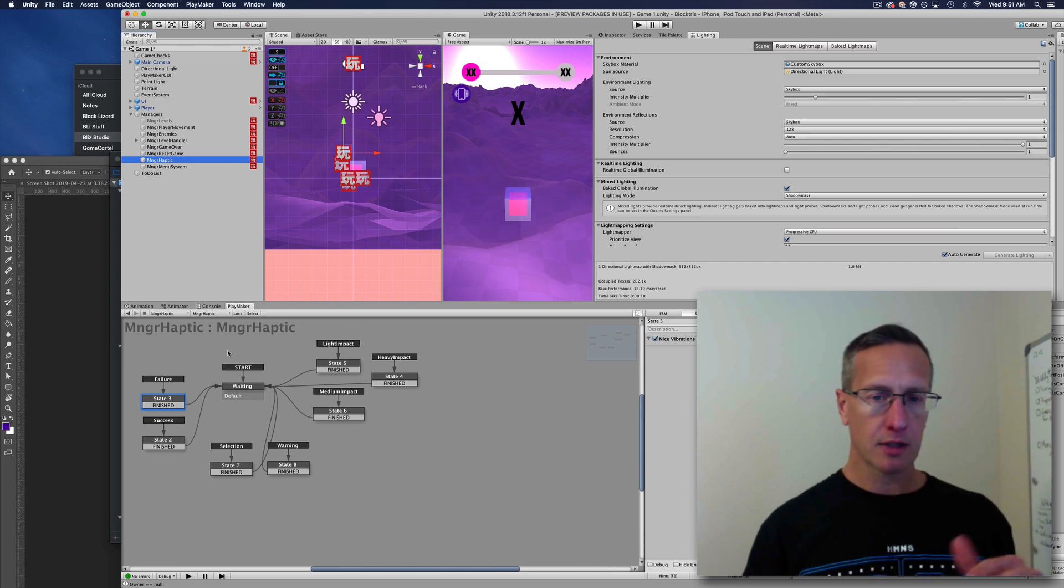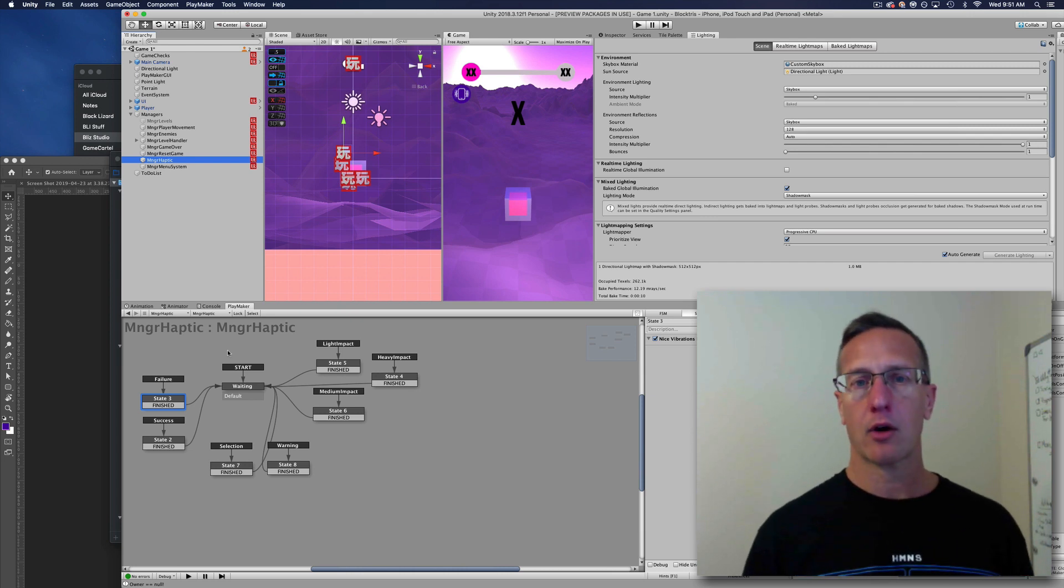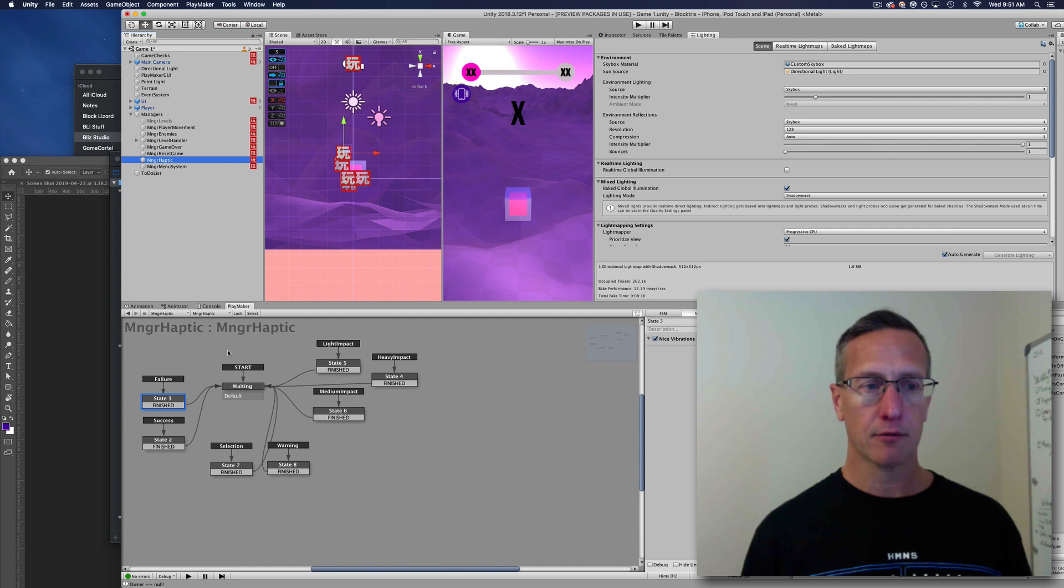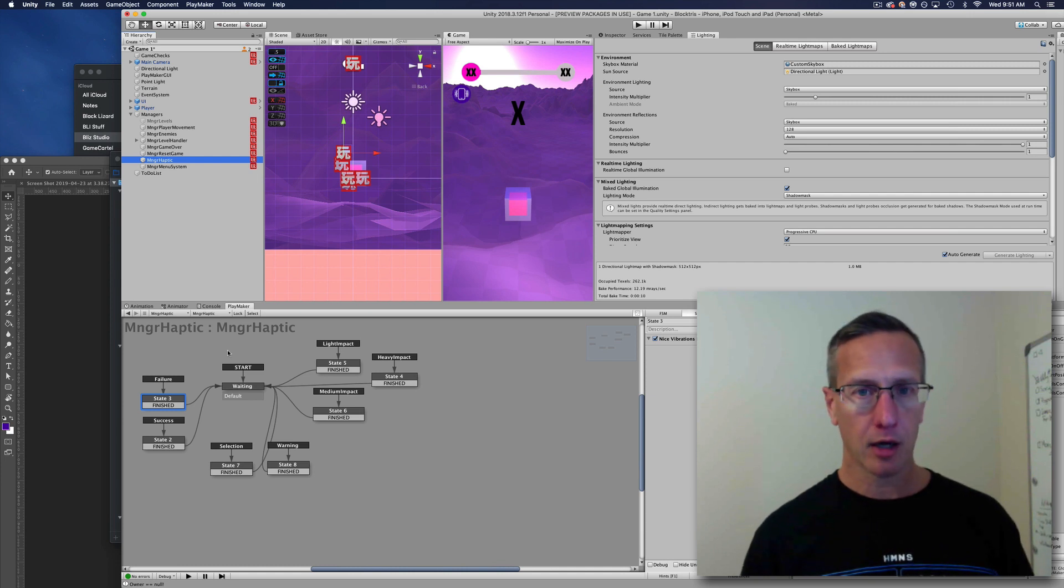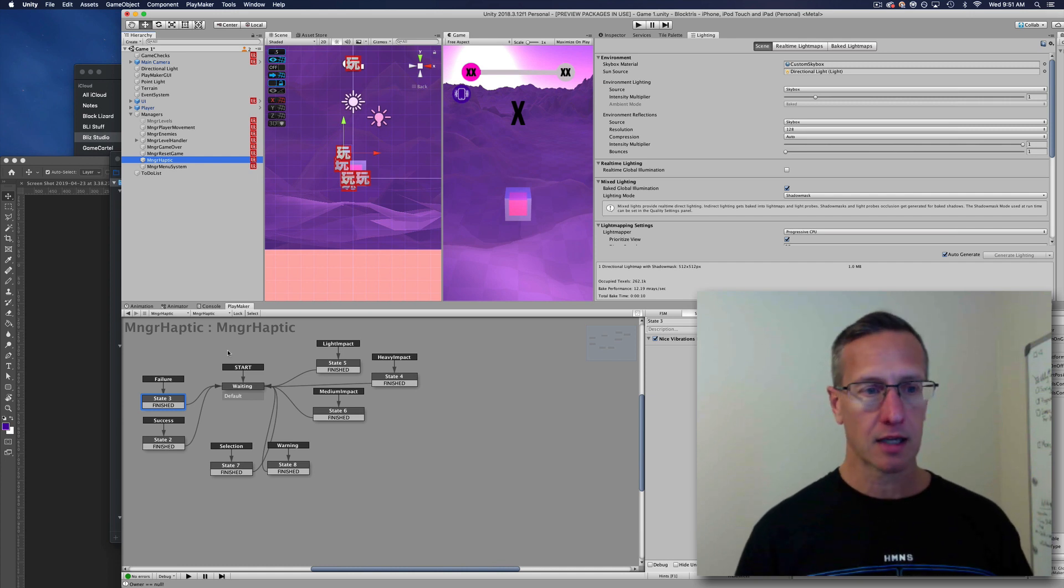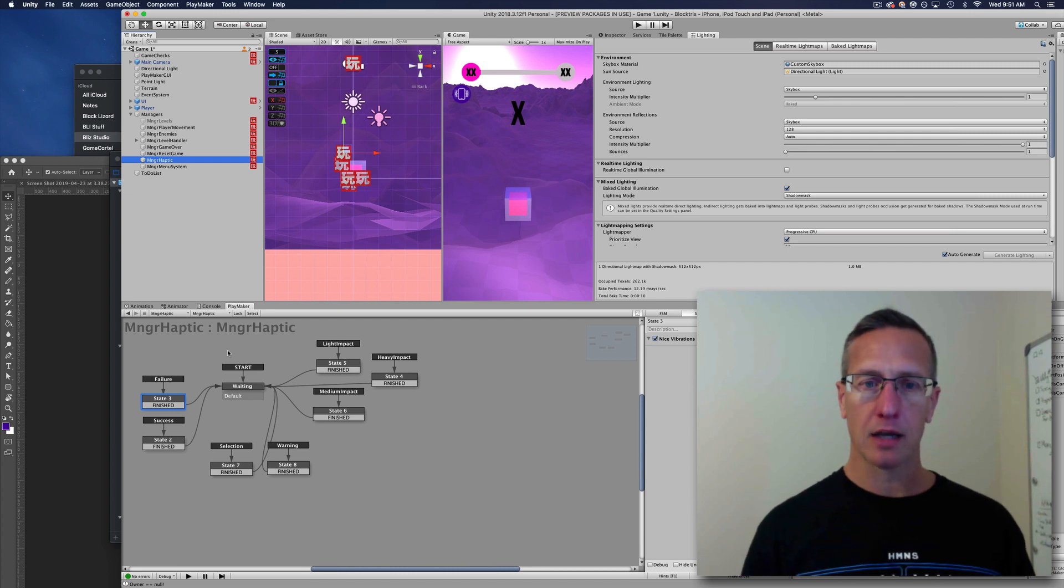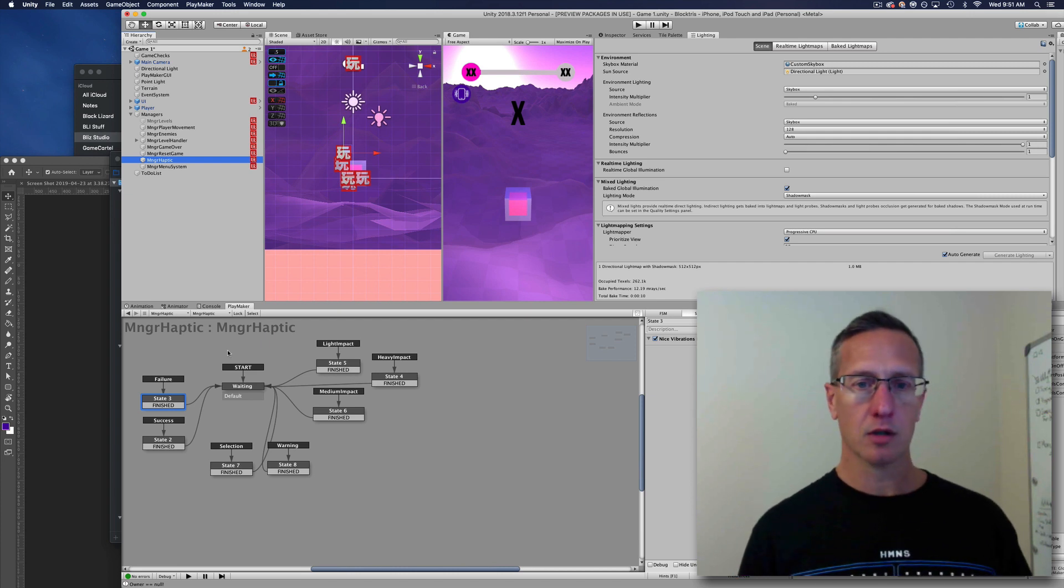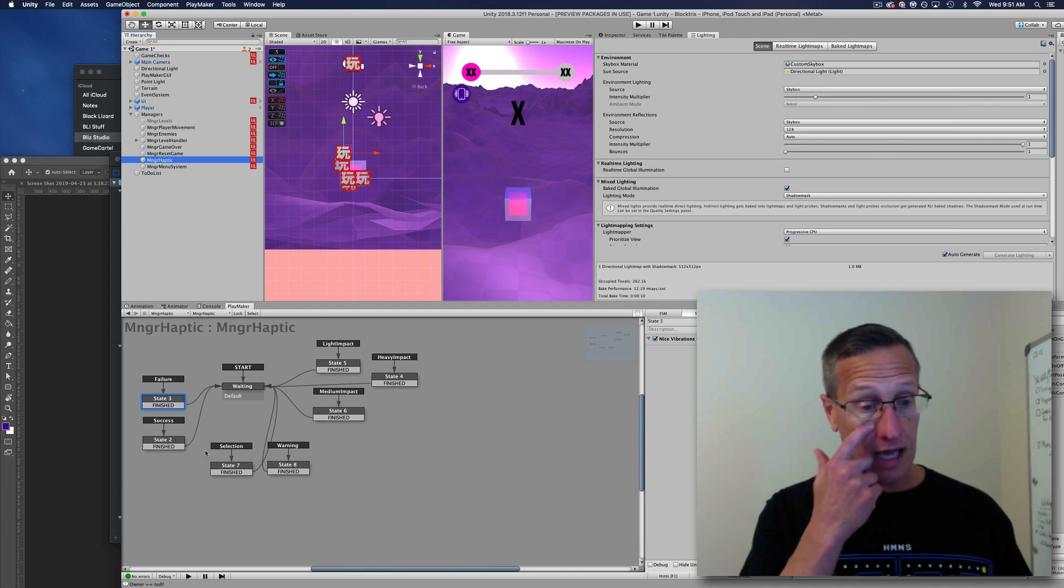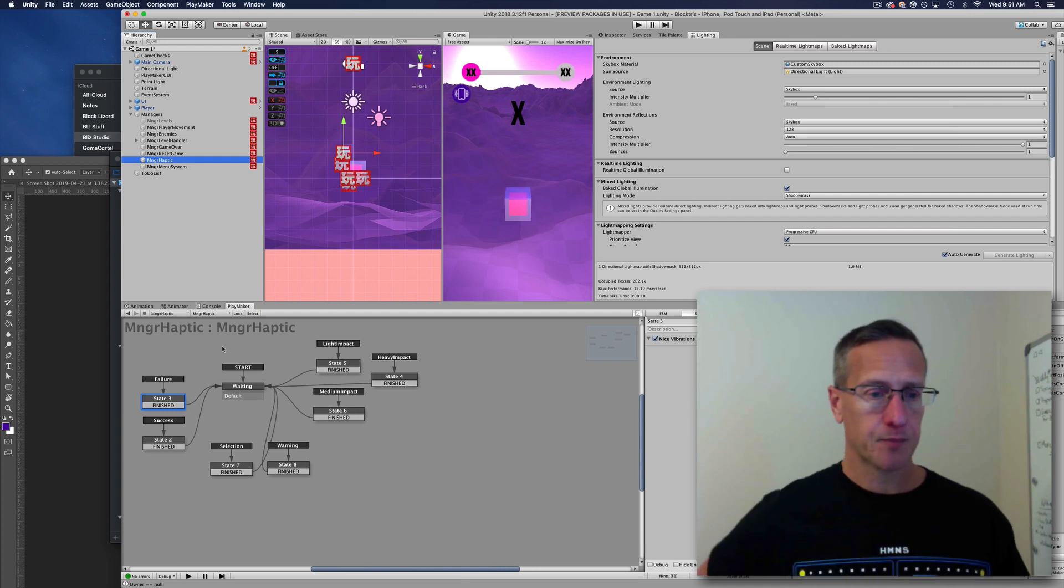My different events for different types of things—player movement, button clicks, that kind of stuff—I'm handling that all in one spot, so it's easy to just turn this thing on and off. Here's the haptic feedback FSM.